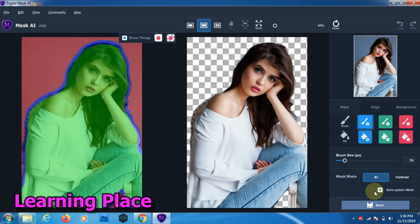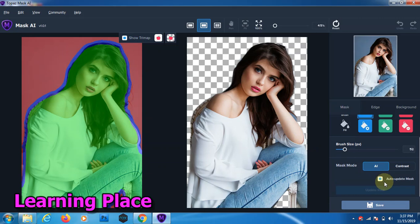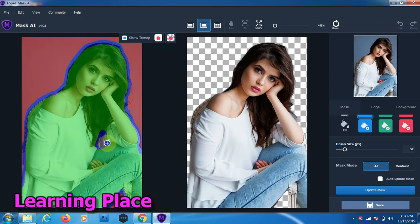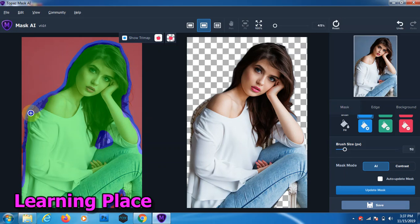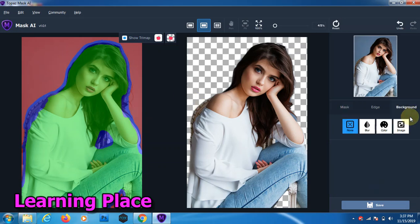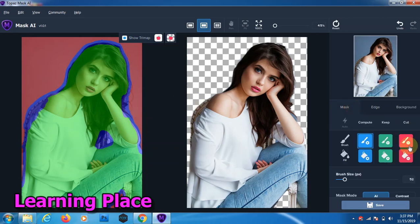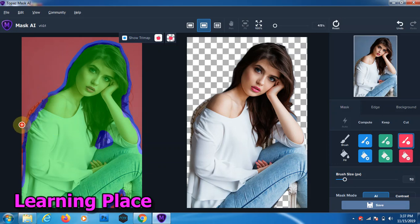Now we see the selection. Now some selection is missing. First of all we check out auto update mask and then click this area. Now some missing here and use this tool. Here and this area is required selection.